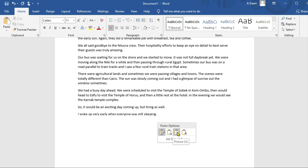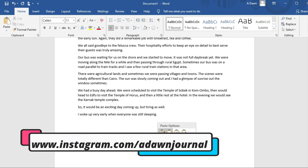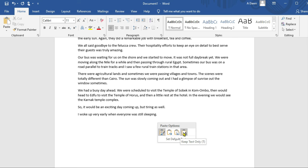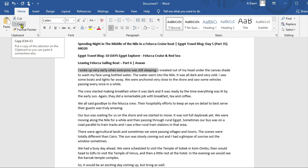If you click on those options, it tells you whether you'd like to keep text only, or if you have a picture, or if you'd like to merge formatting. Merge formatting means copying the same formatting from the portion you copied. For most cases, if you're doing plain copying, you can just choose 'Keep Text Only' and those options will go away, and you can see the text has been copied.